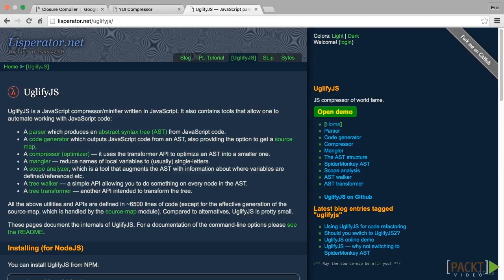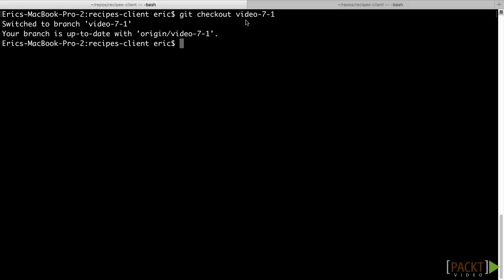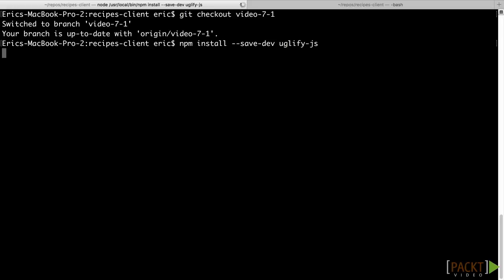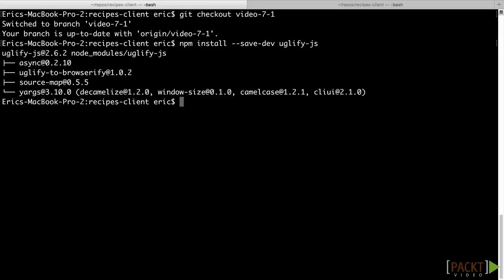Before we start using UglifyJS, we need to install it as a dev dependency using npm. Go back to the command line in your recipes client repo and run the command npm install --save-dev uglifyjs. We are going to use the uglifyjs command from our npm build script to create a new minified source, but we will also want to have our index.html file load that source.